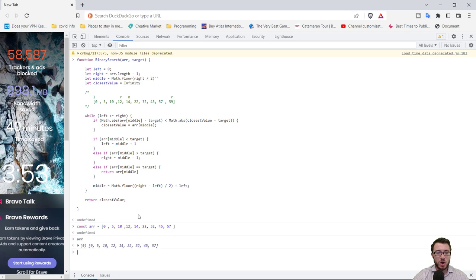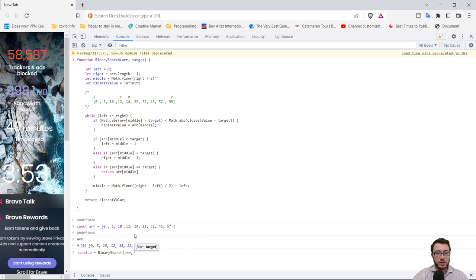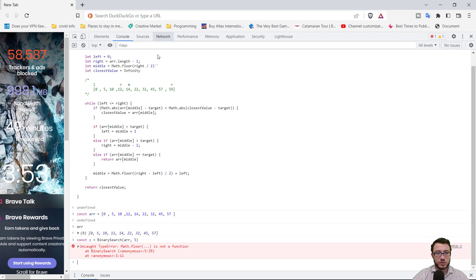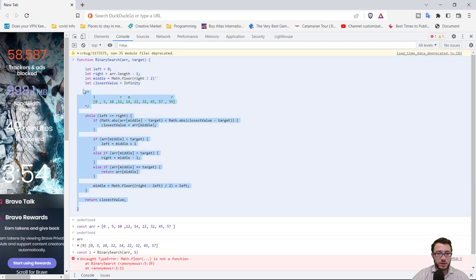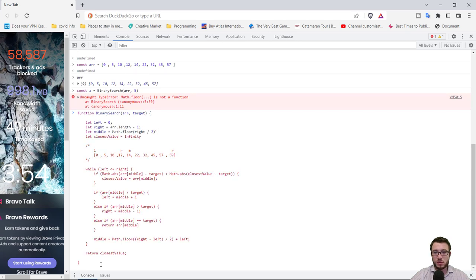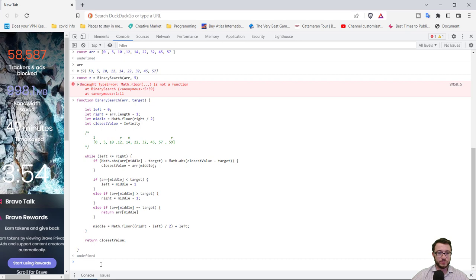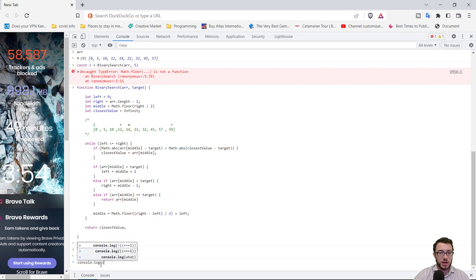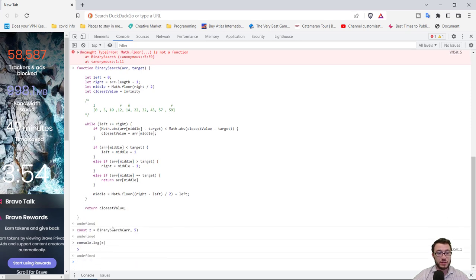Paste the array in with const arr equal to the array. If you type arr you should see the array. Now call binarySearch passing the array and a value to look for — let's try 5. It returned an error: math.floor is not a function because of some incorrect marks — just a typo. Fix it by repasting and retyping that part, then call it again. console.log z — and it looks like it found 5 within the array.